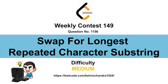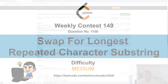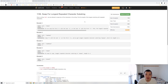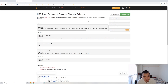Hi everyone, Calvin here. We just finished weekly contest 149, so let's discuss the third question: longest repeated character substring. Given a string, we are allowed to swap two characters in the string and we need to find the length of the longest substring with repeated characters.